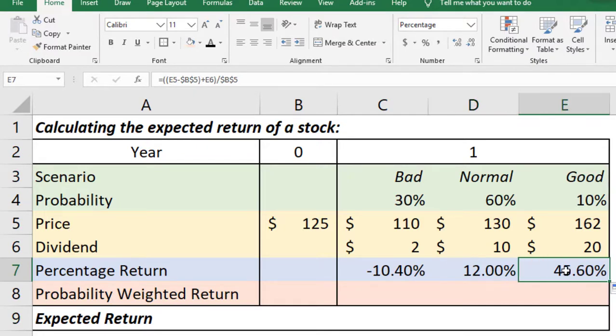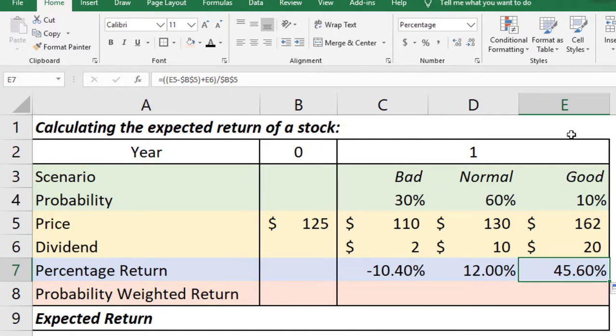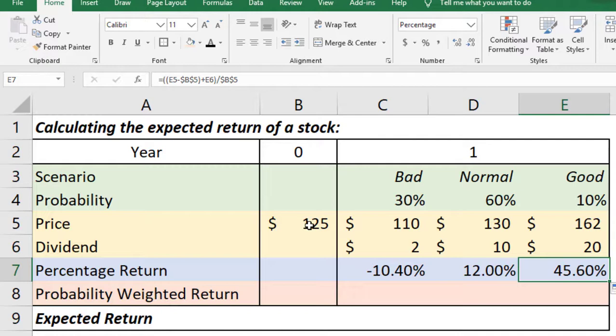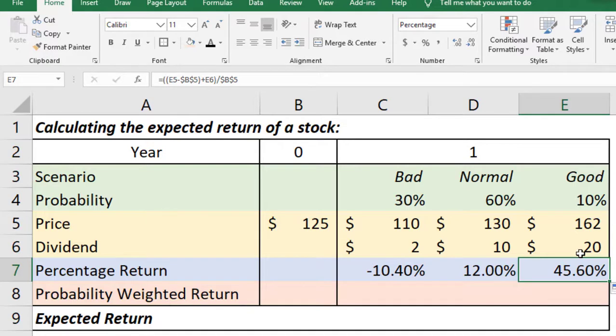Let us check the formula in good scenario so that we don't have any mistake. E5 minus B5. You can see E5 is the price if good scenario happens minus B5 is the cost price in year zero plus E6 is the dividend if good scenario happens in year one. E6 and the whole is divided by again B5 so the calculation is correct.